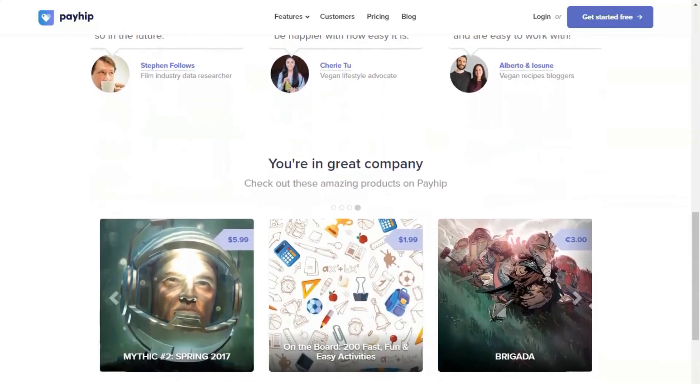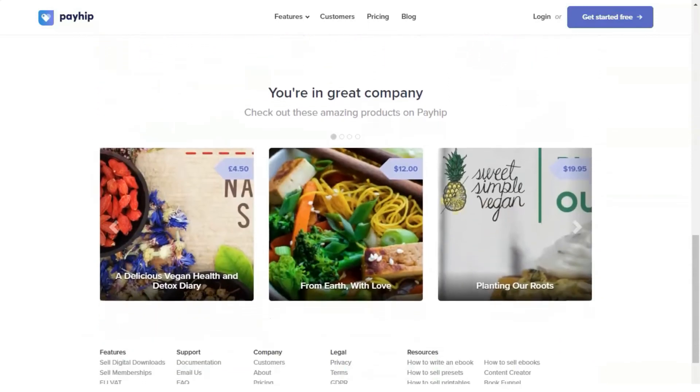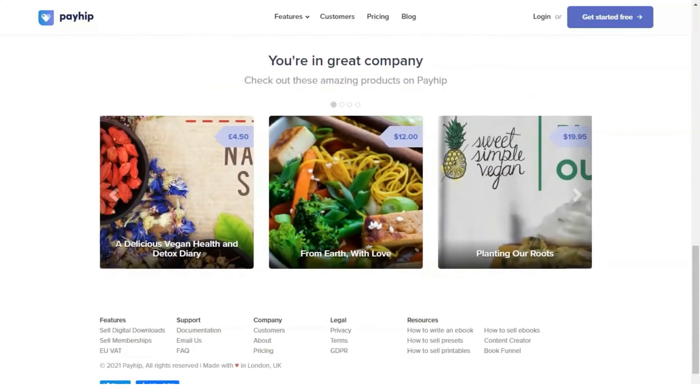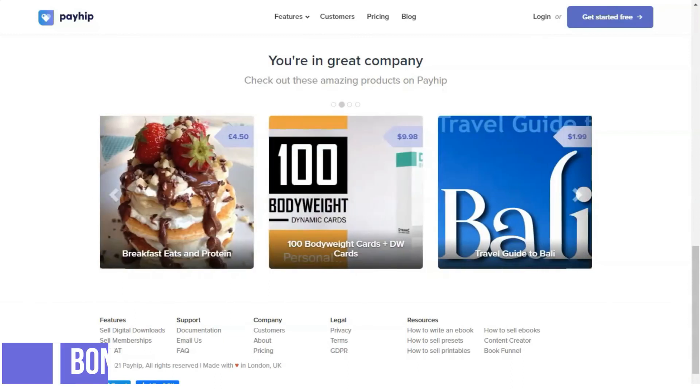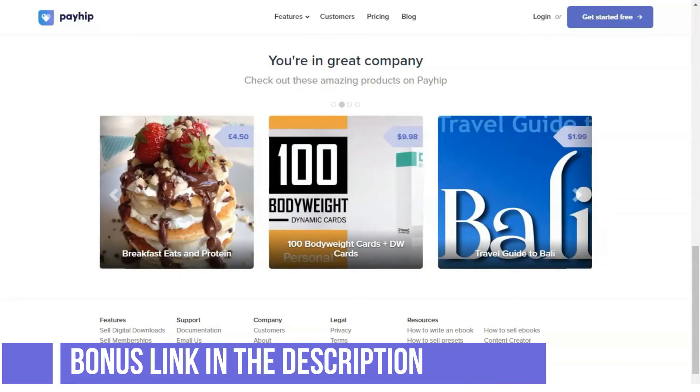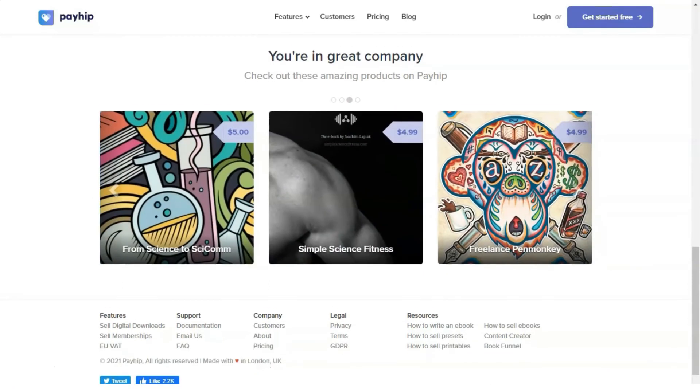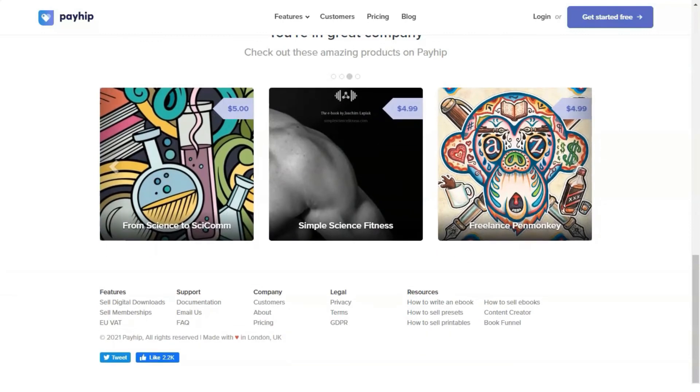Mailing lists: Payhip allows you to integrate your email service provider in a super easy way and that allows automatic customer subscriptions after they buy something from you.